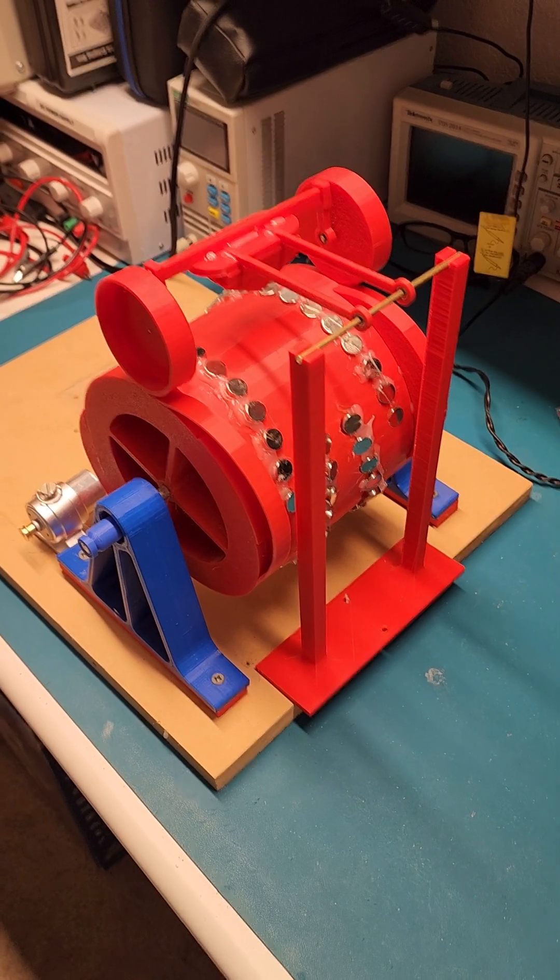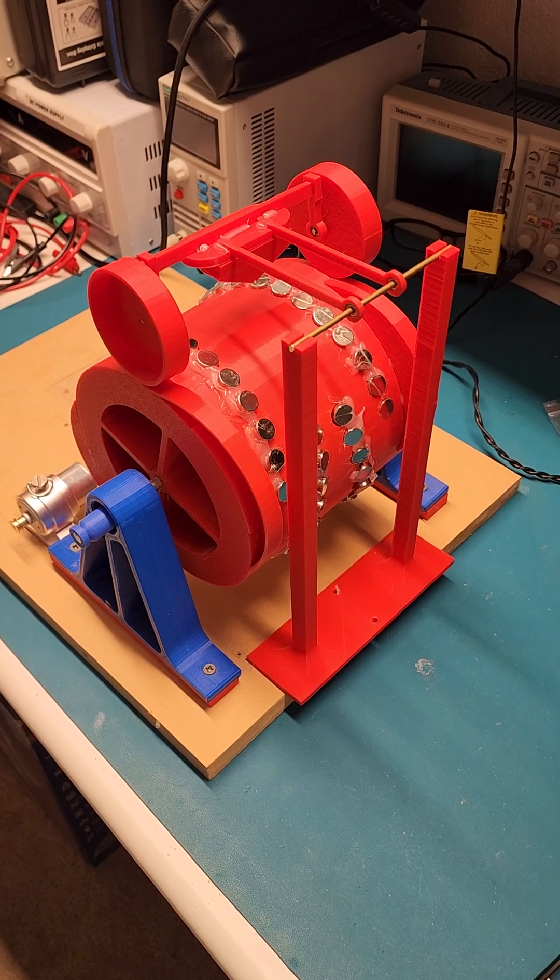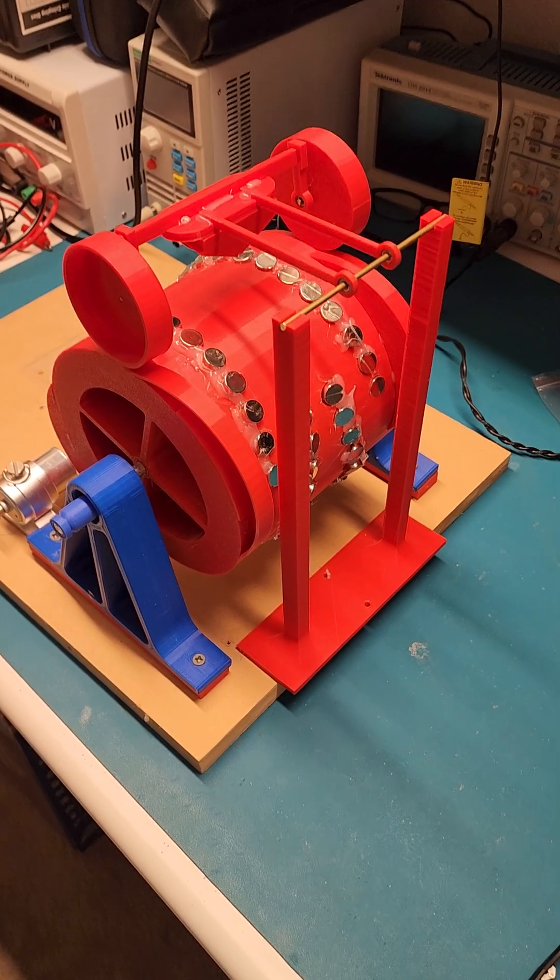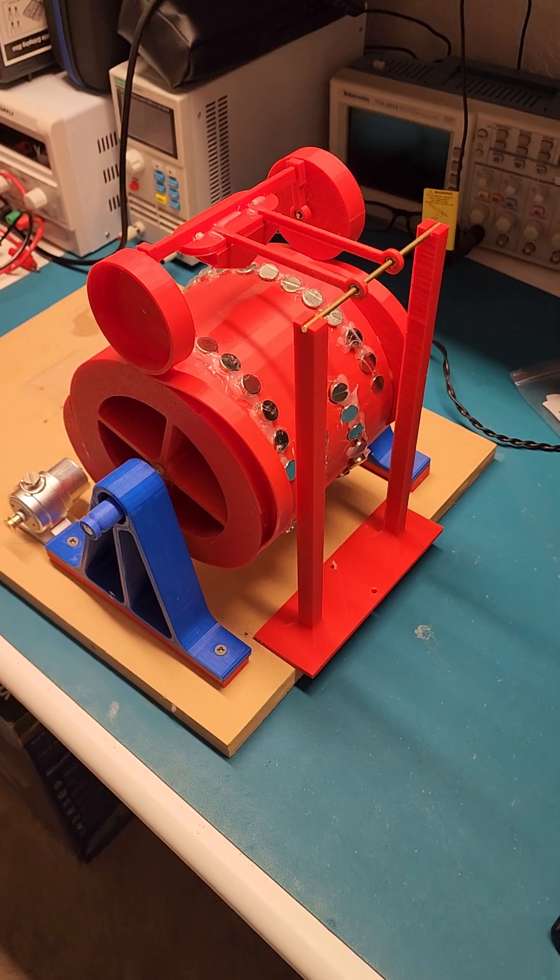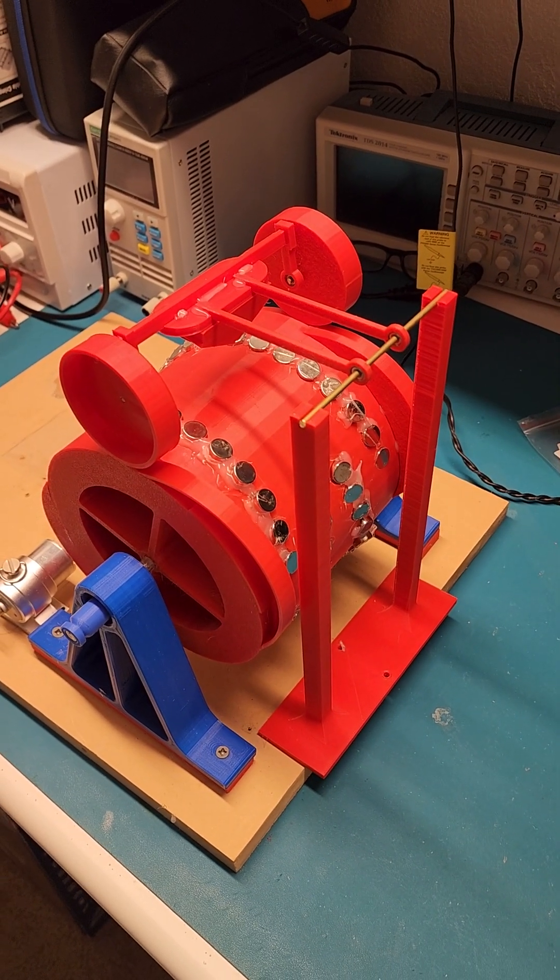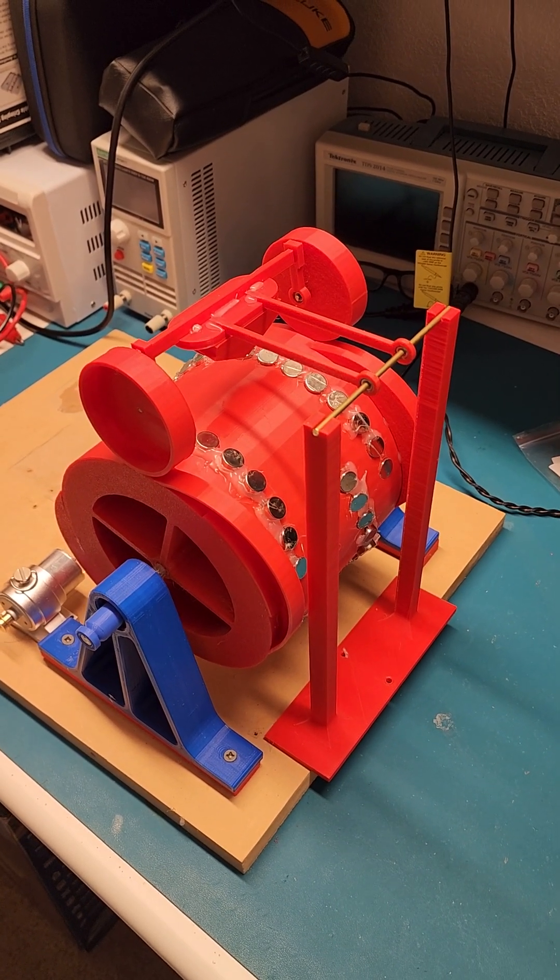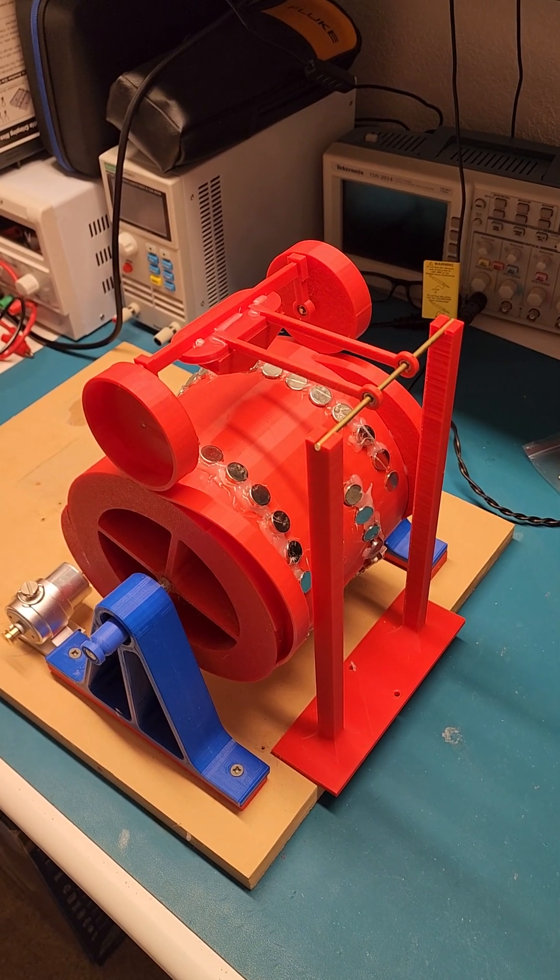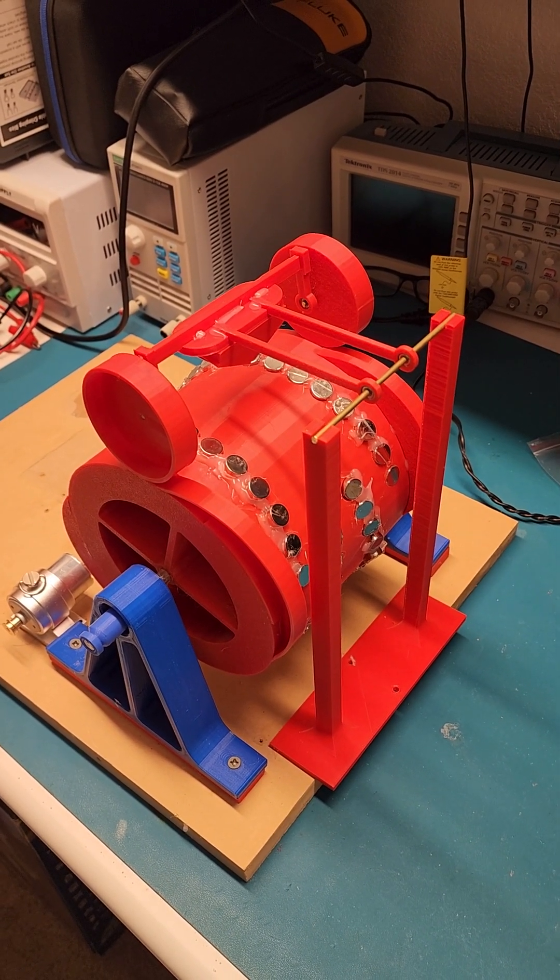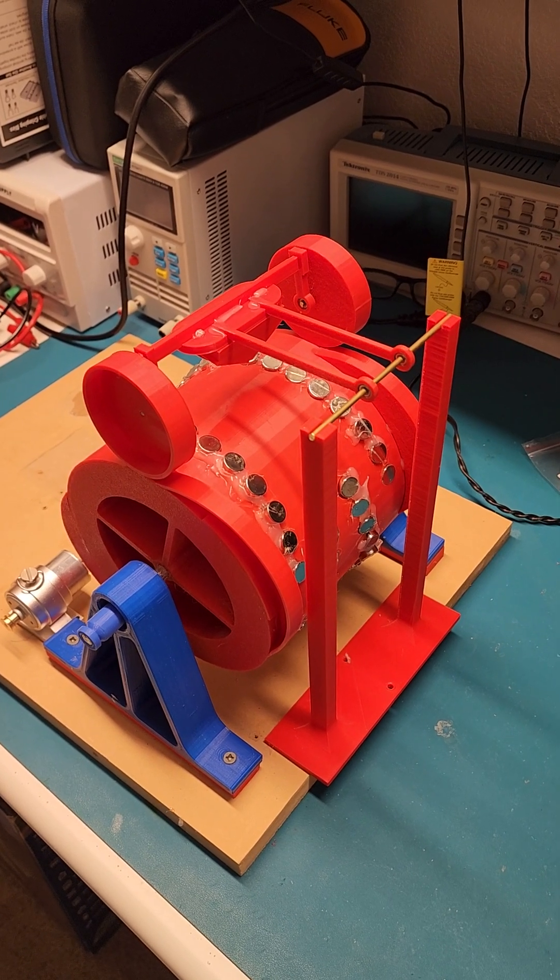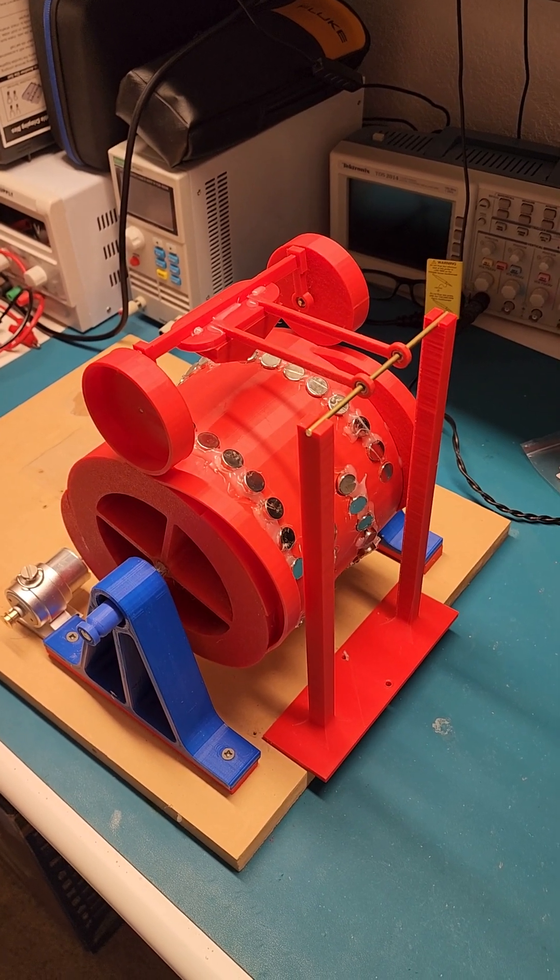All right folks, free energy attempt number two. Here we've got the V gate motor. Last time we had the V gate using magnetic cancellation, using a little bit of electricity to cancel a magnetic field on a permanent magnet. This time, since the last attempt did not prove free energy, we're going to use the mechanical method here.